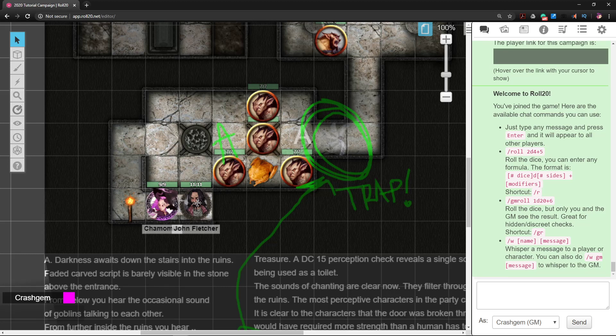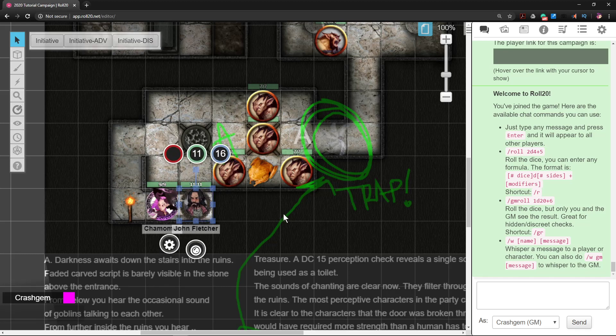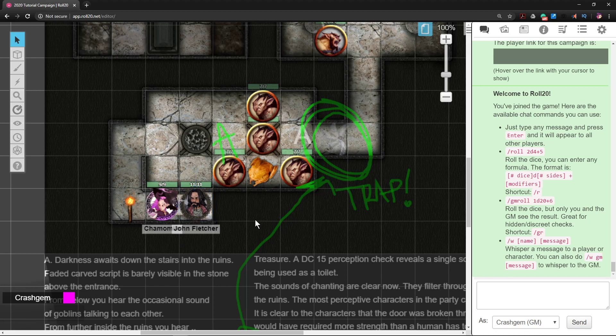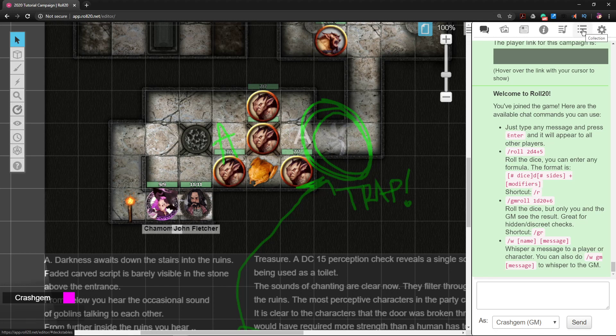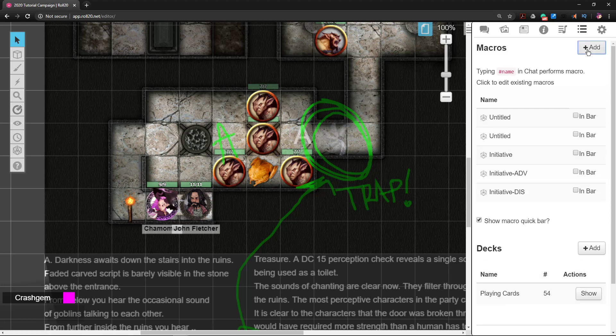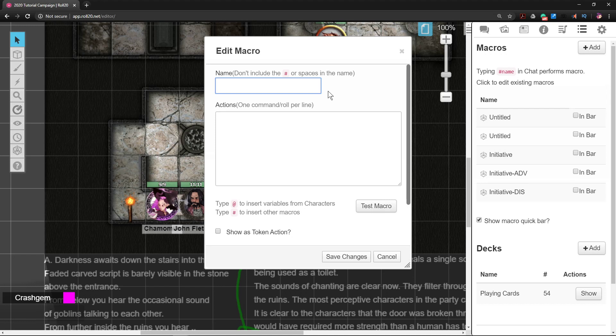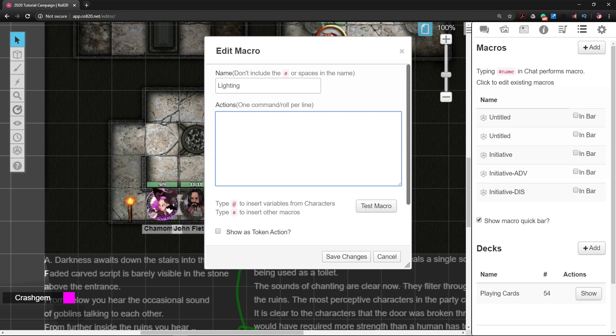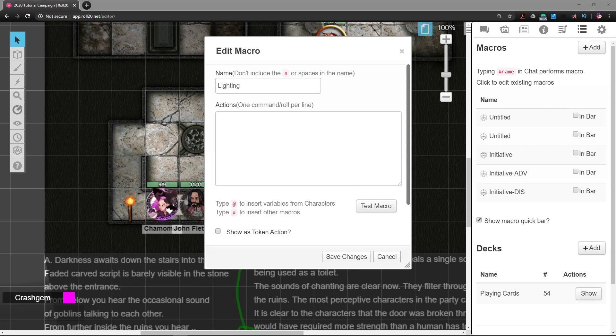We're going to make a script that you just click a button and it asks you what's your lighting situation, and then it automatically fixes your miniature accordingly. To make macros, you're going to go to the top and go to the Collections tab - it is three dots and three lines - and then we're going to go to Macro and hit Add Macro. We're going to click on that new untitled macro, we're going to call it Lighting, and then you're just going to paste in the script which I will link in the description.